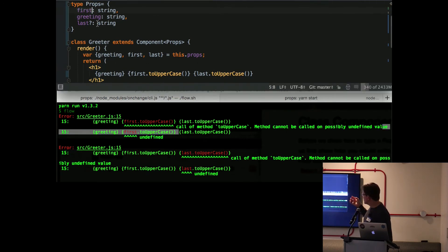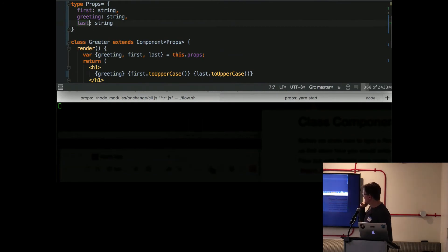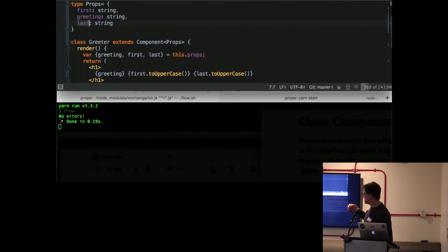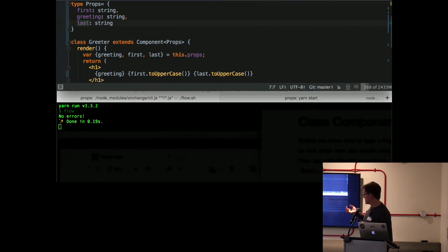So without even running the code, it can find those type of errors and do deep chain data flow analysis across your code base and give you really high confidence in your code and rule out a lot of runtime errors, which is massive.